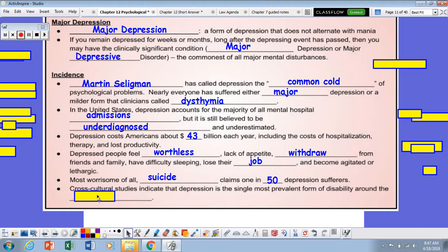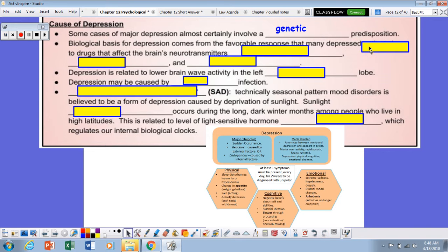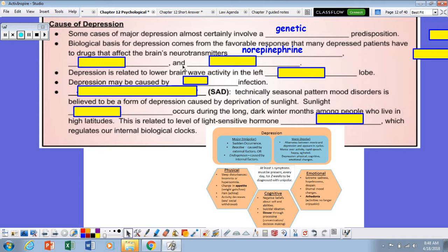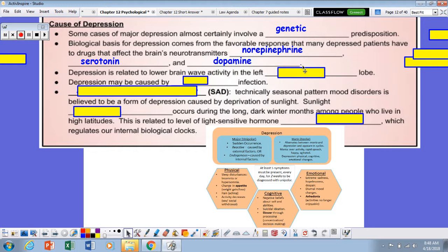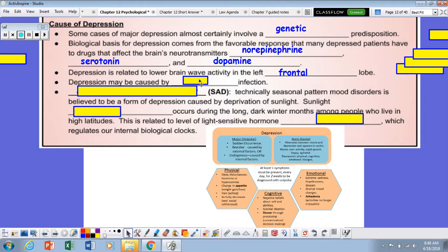Cross-cultural studies indicate that depression is the single most prevalent form of disability around the world. As far as causes, some of the major causes might involve a genetic predisposition. The biological basis for depression comes from a favorable response that many depressed patients have to drugs that affect the brain's neurotransmitters, such as norepinephrine, serotonin, and dopamine. Depression is also related to lower brainwave activity in the left frontal lobe, and may be caused by a form of viral infection.